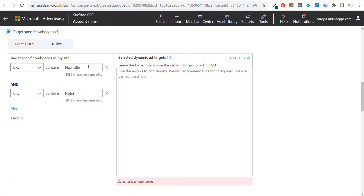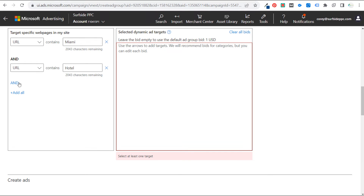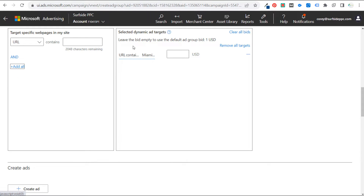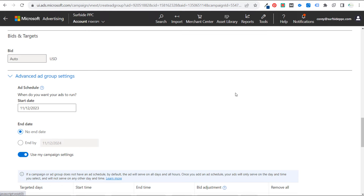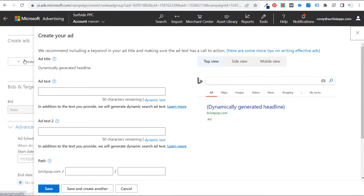You can have an ad group for Nashville, one for Charleston, one for Miami — targeting all the different hotels within those locations. You can set up different campaigns to target different areas. It really depends on your setup, but it does make things easier using dynamic search ads within your search campaign. All you need to do is add these targets, set them, and now this would target every single hotel in Miami on TripAdvisor.